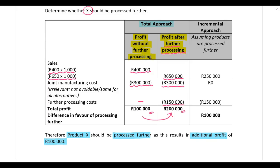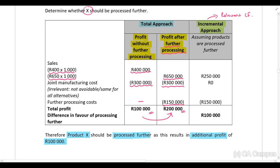Using the incremental approach, we perform only one calculation and only include relevant cash flows. A relevant cost or benefit must meet the definition: it must be a future cash flow that differs between alternatives — in other words, it must be avoidable — and therefore it is relevant.